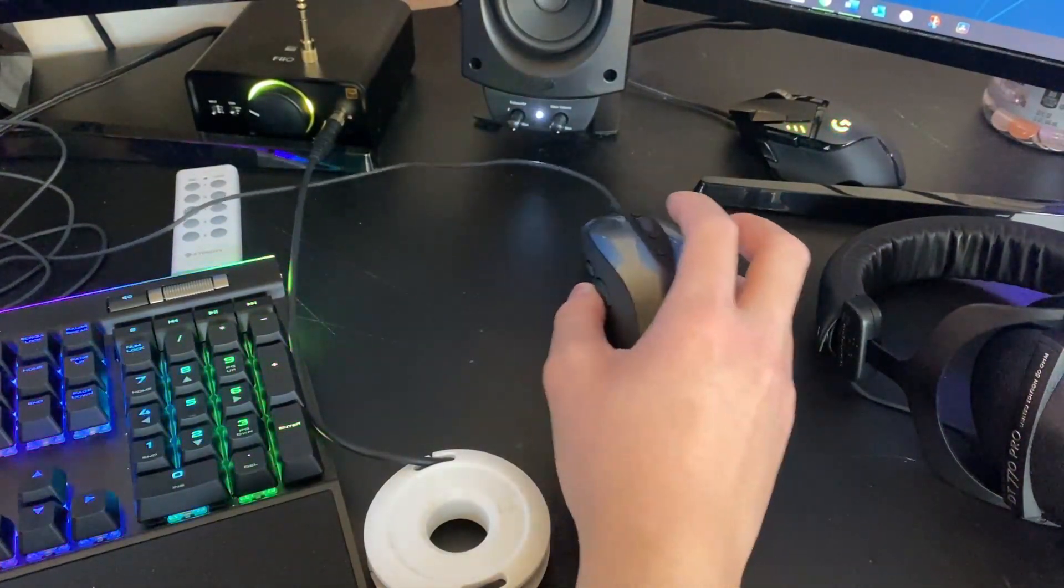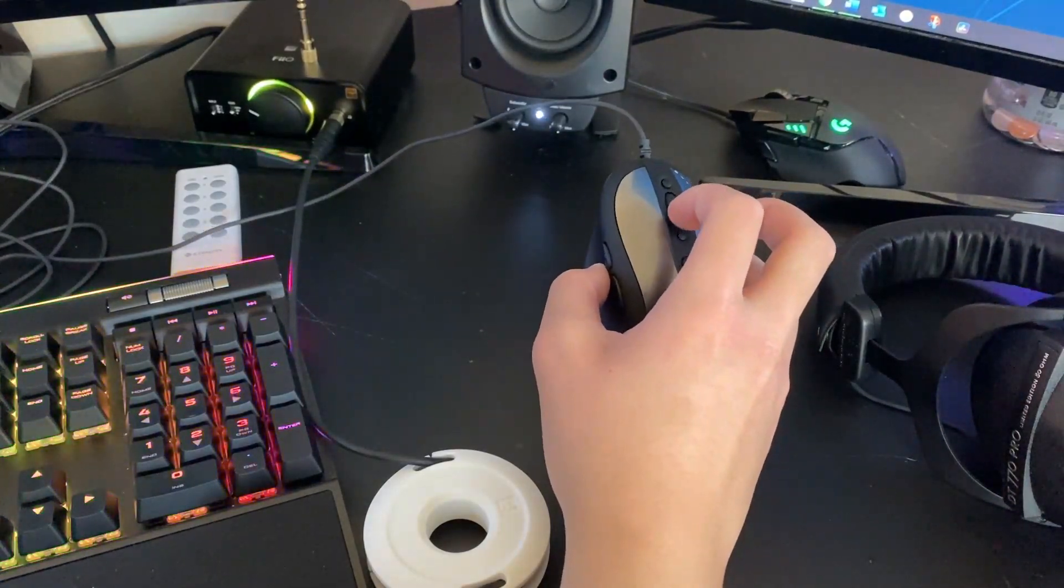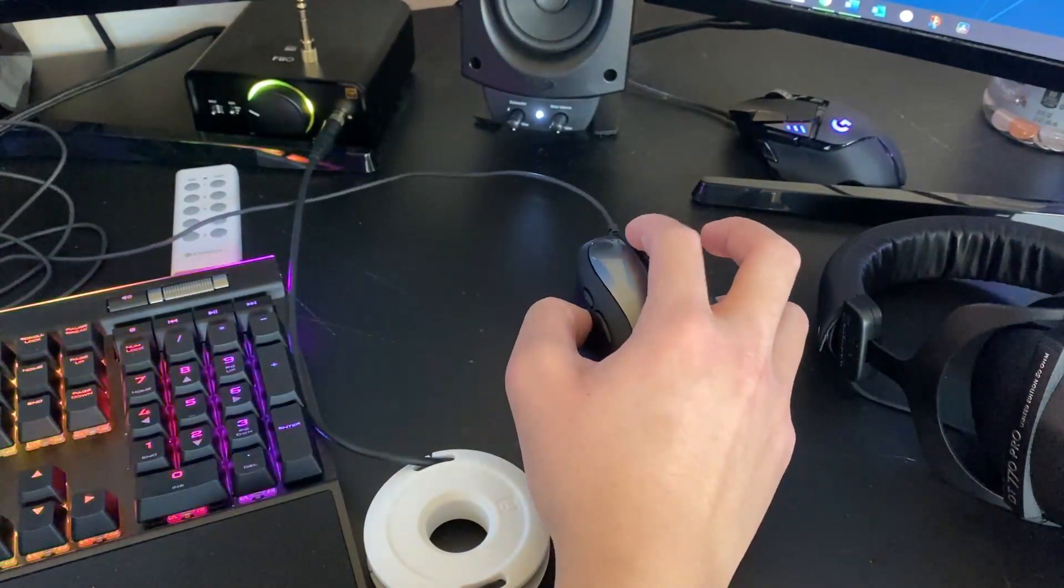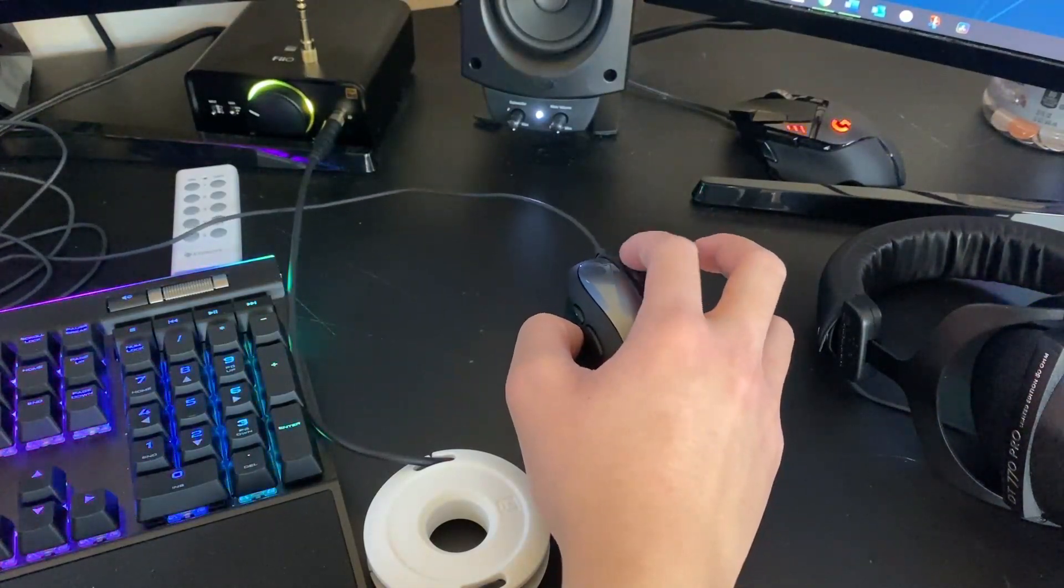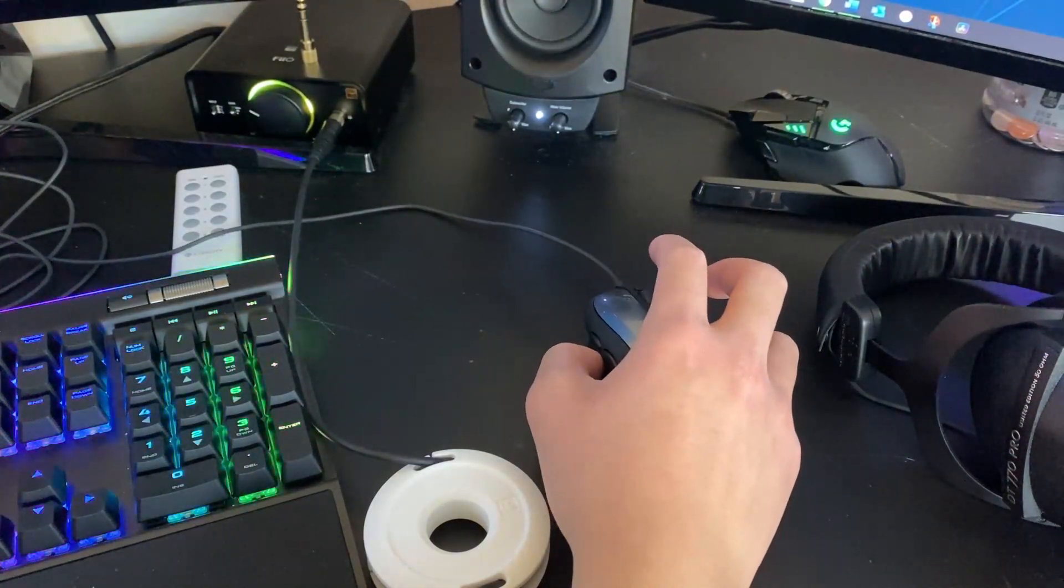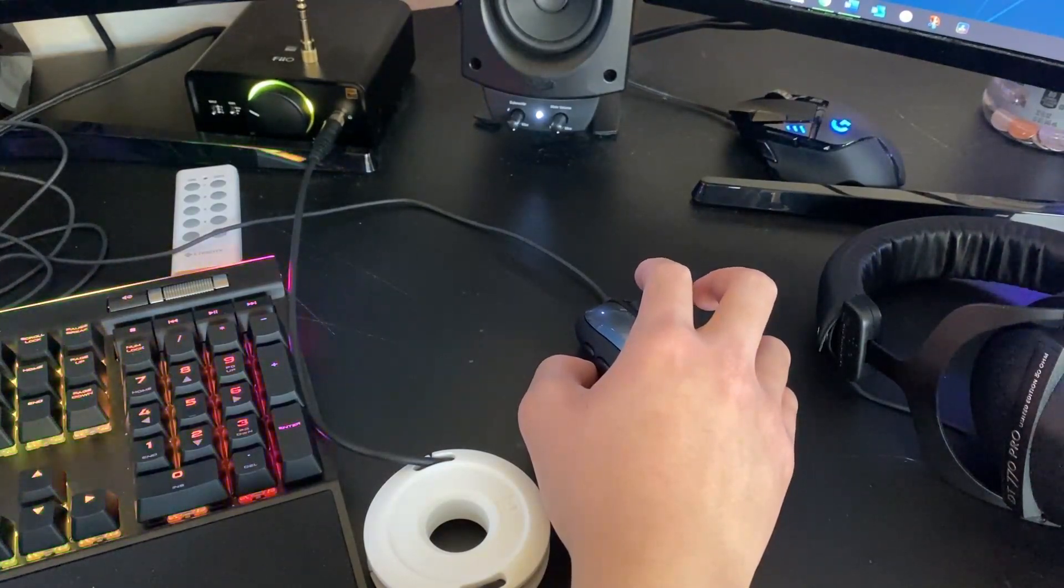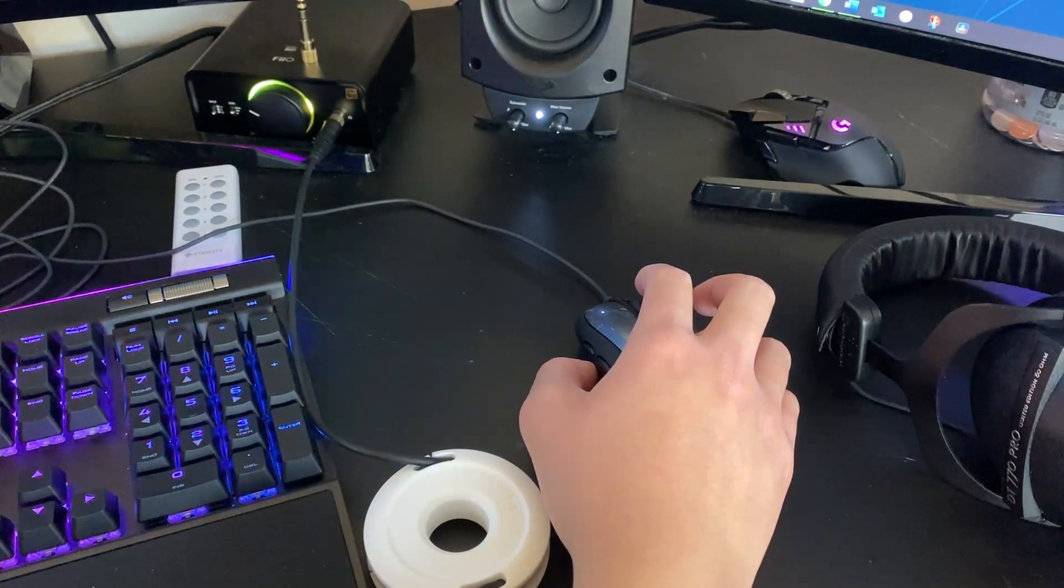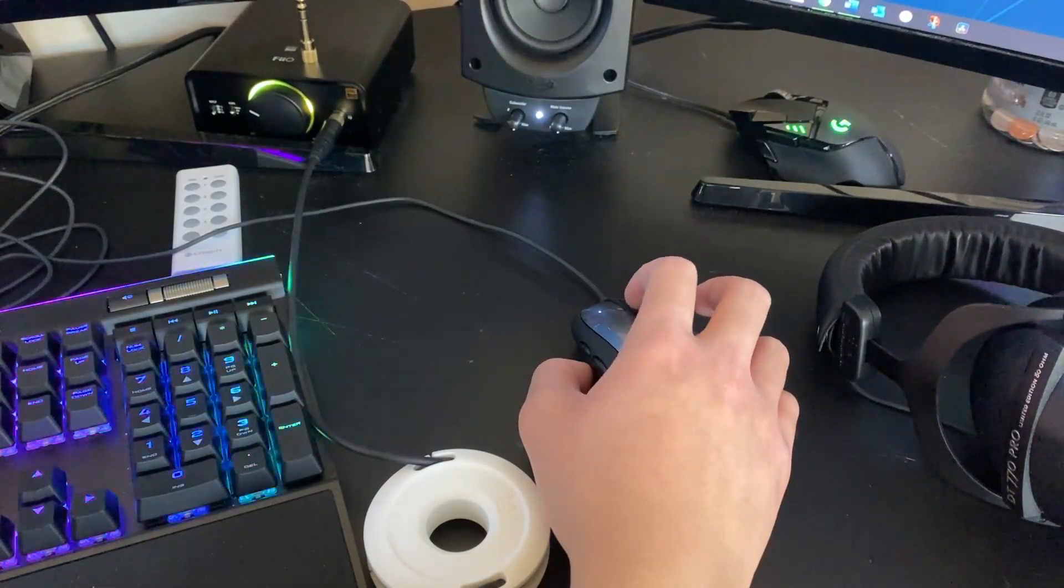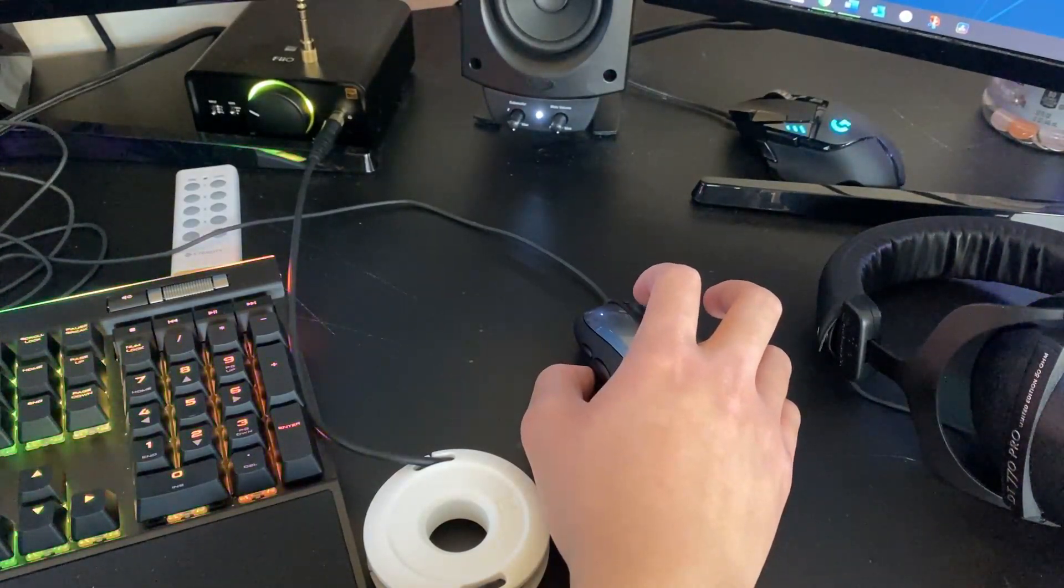And yeah, only slight issue is that the scroll wheel. When you scroll up, it feels different from when you're scrolling down. Not sure if this is intentional or it's an issue, but whatever. It feels different when it scrolls up compared to down, but it works.